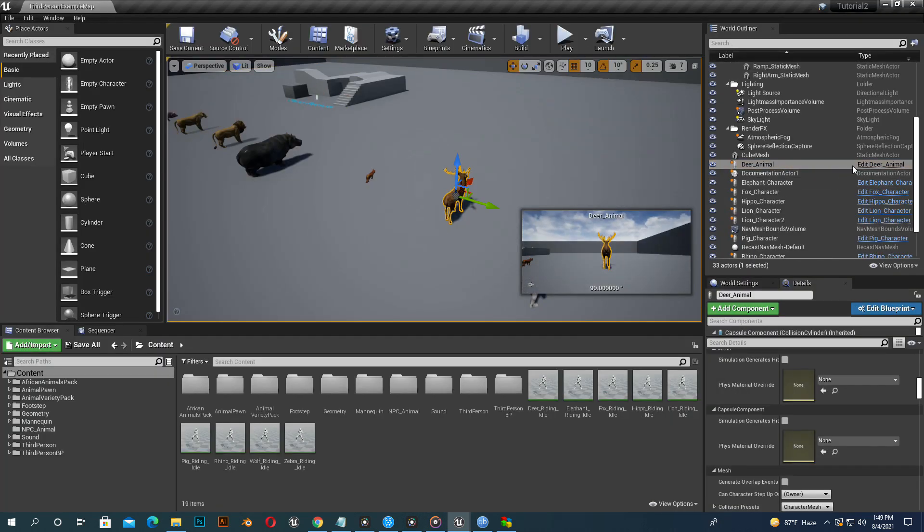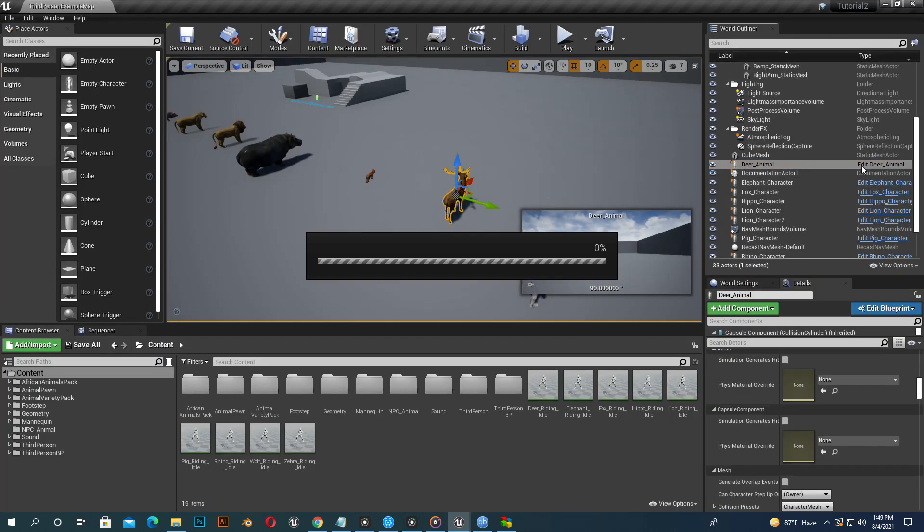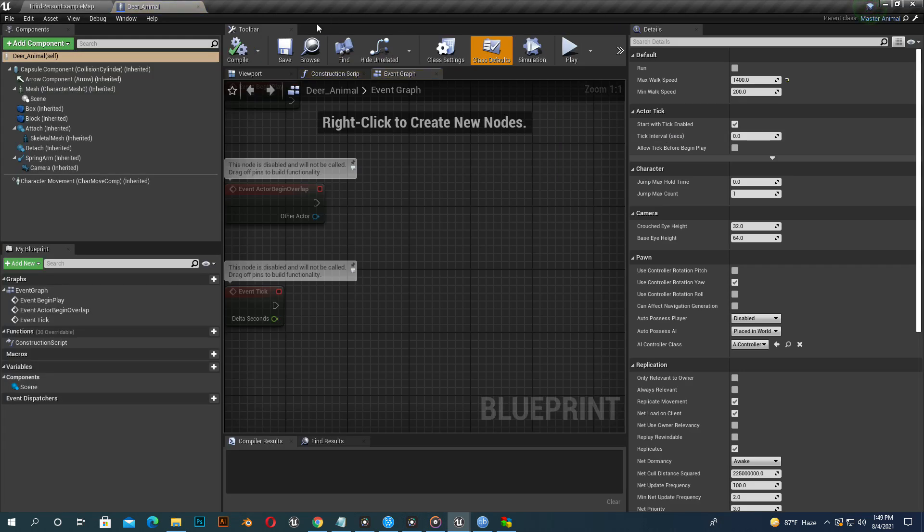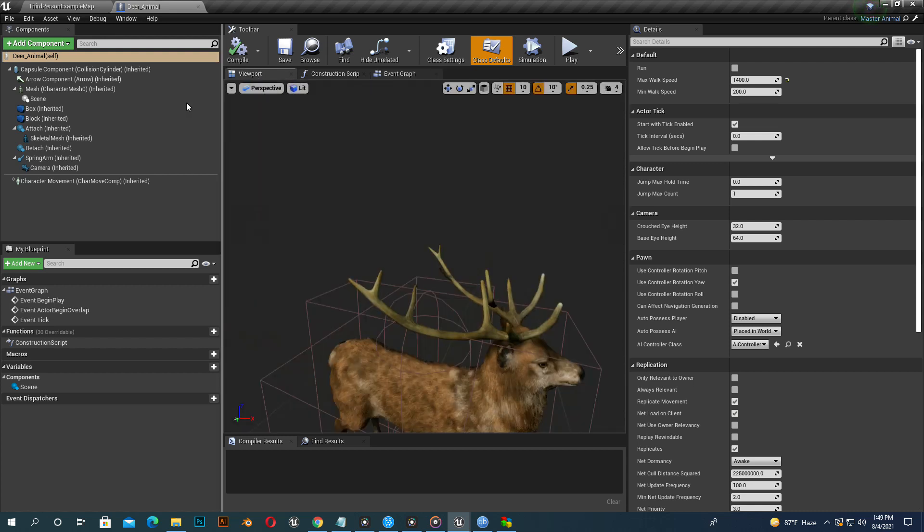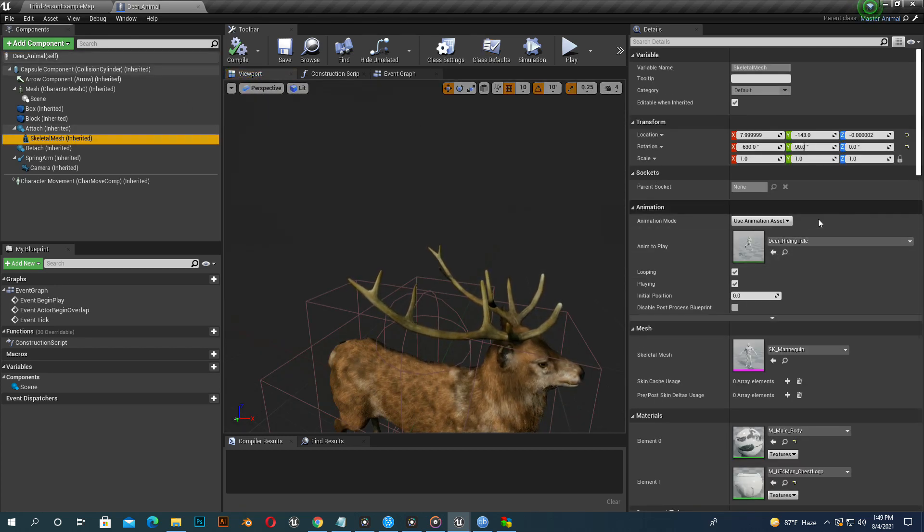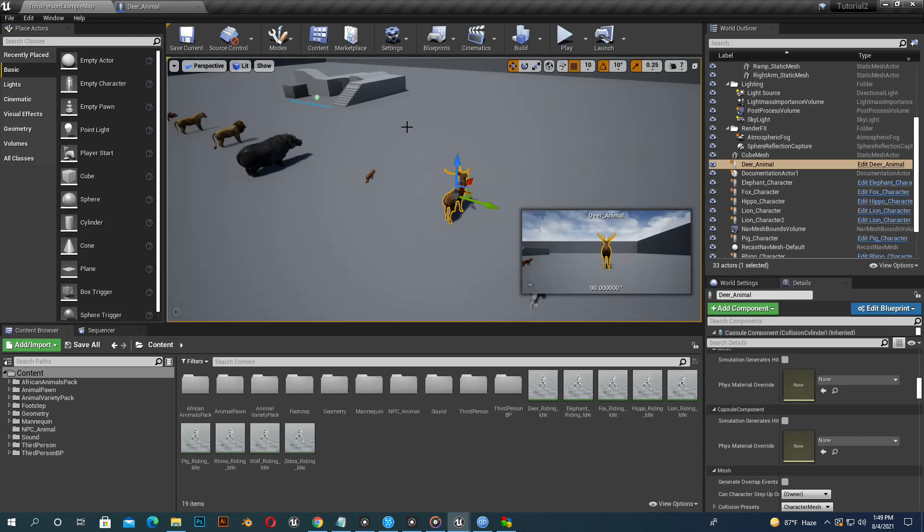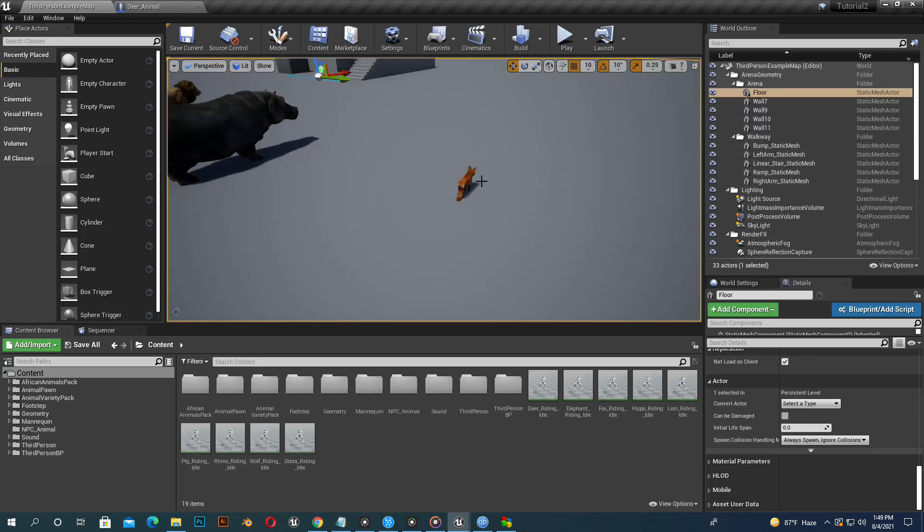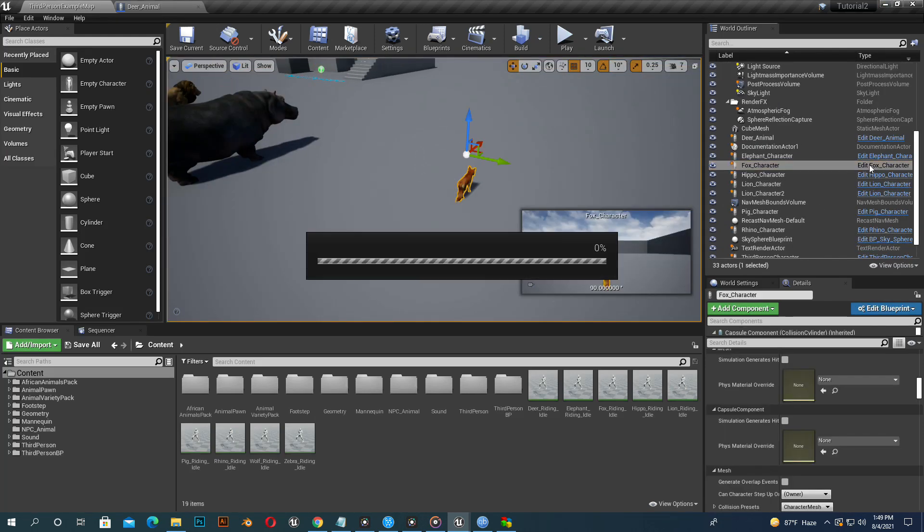Now select my deer blueprint and open it and assign our newly created animation. Deer has deer riding animation already. Now assign other riding animations to other animals.